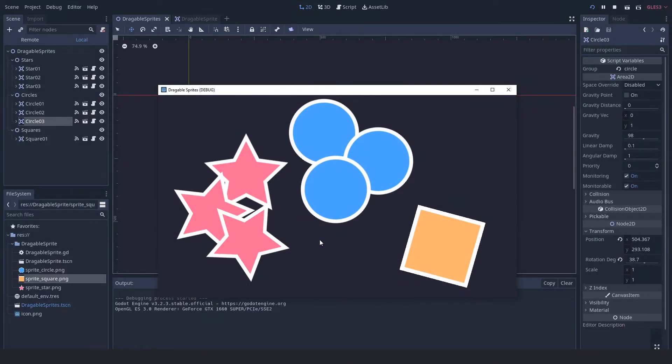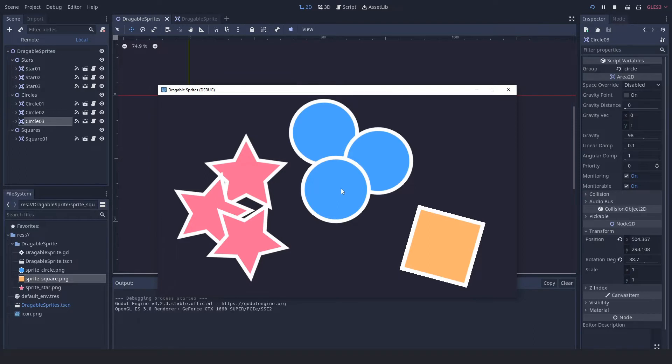Before we dive into the code and show you how it works, let's see what the end result is. So we have three different shapes here. We've got stars, we've got circles, and we've got squares.